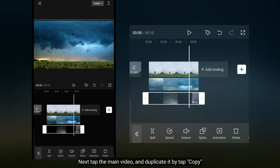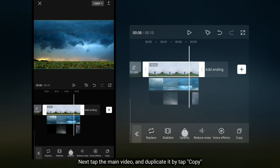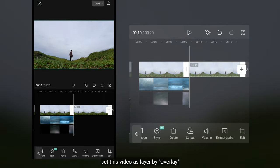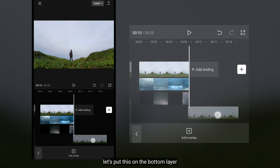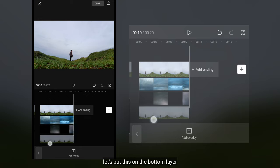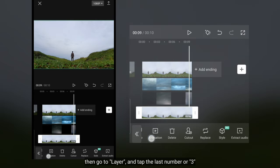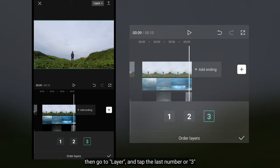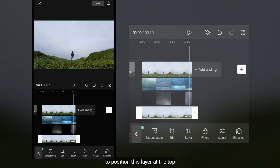Selanjutnya kita klik video utama. Kemudian duplikat video ini dengan klik copy. Dan atur video ini sebagai layer dengan klik overlay. Mari kita letakkan ini pada layer paling bawah. Kemudian kita masuk ke layer dan pilih angka paling terakhir atau 3, untuk memposisikan layer ini berada di paling atas.